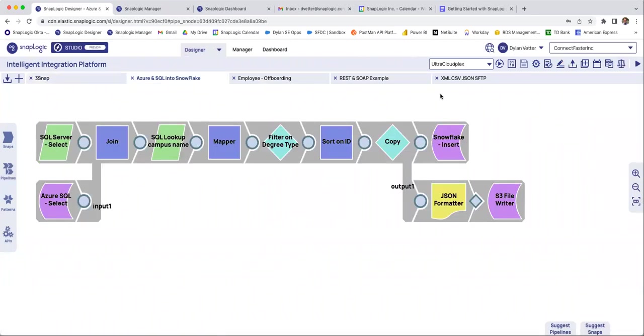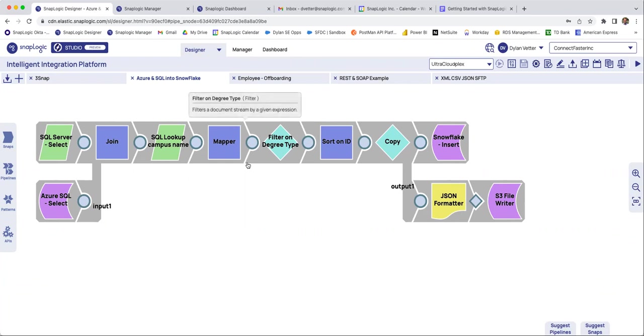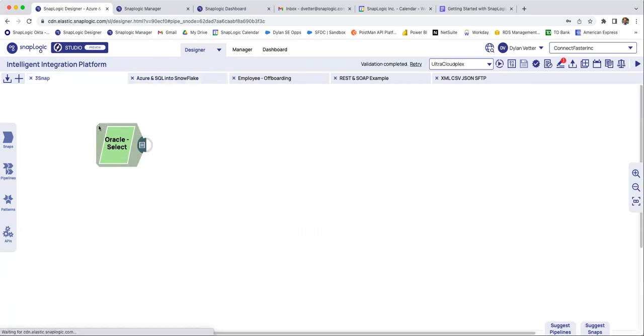And as you can imagine, as you build out more complex pipelines, there's steps of the way that as an engineer, you would want to be able to check. Hey, I want to see the data before the filter, and I want to see the data after. With SnapLogic, within a validation, you can go in there, make sure that data looks exactly how you want it to, and then you can move on.